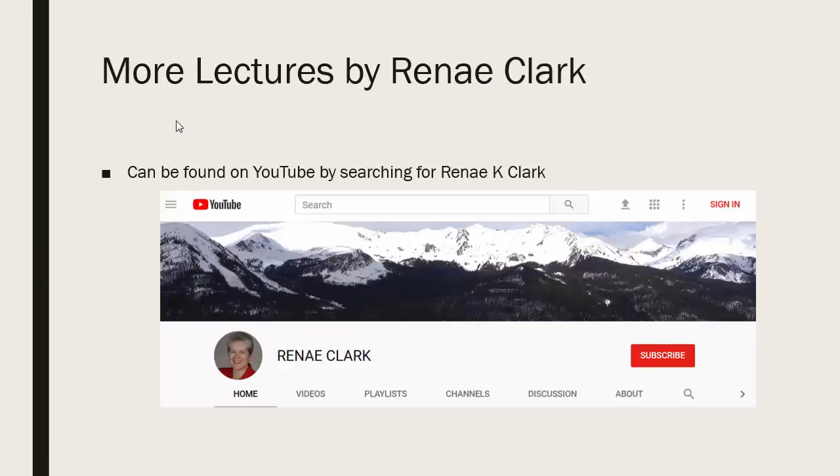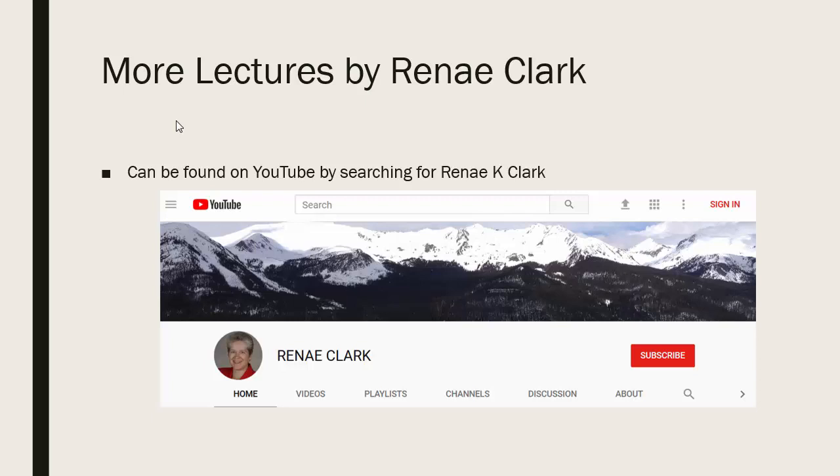More of my lectures can be found on YouTube by searching for Renee K Clark and subscribing to my channel. You will find a variety of Excel lectures available as well as selected other lectures.